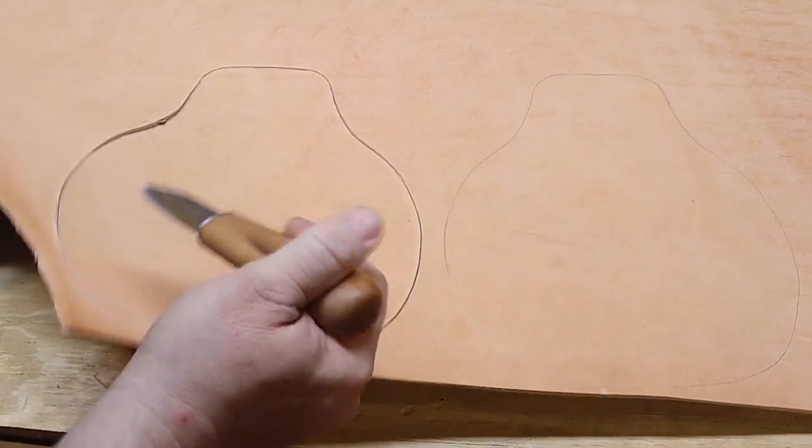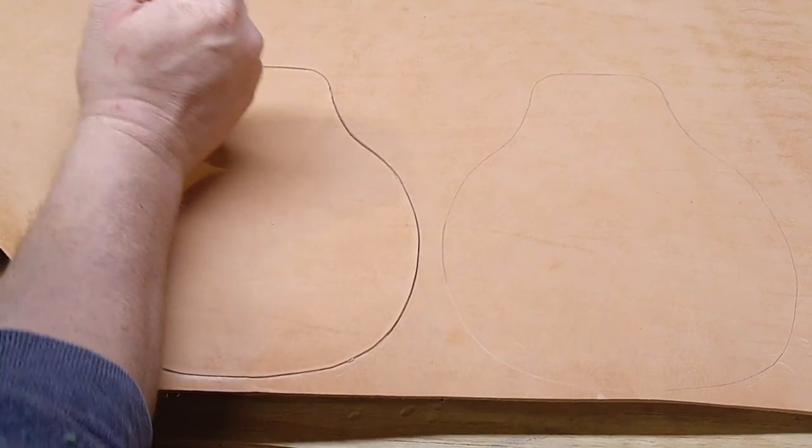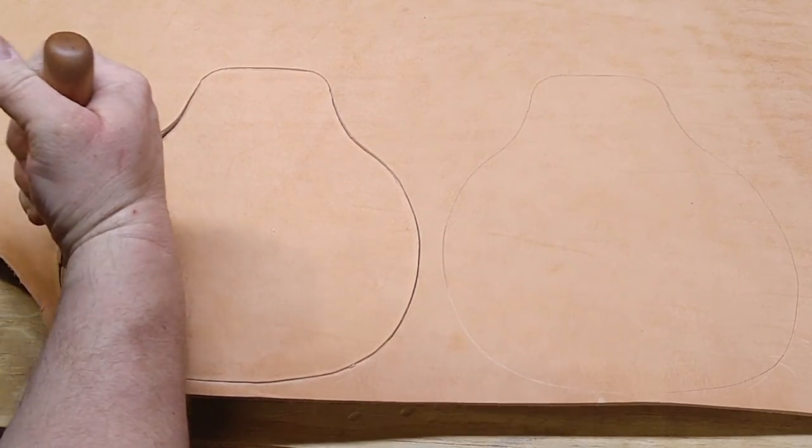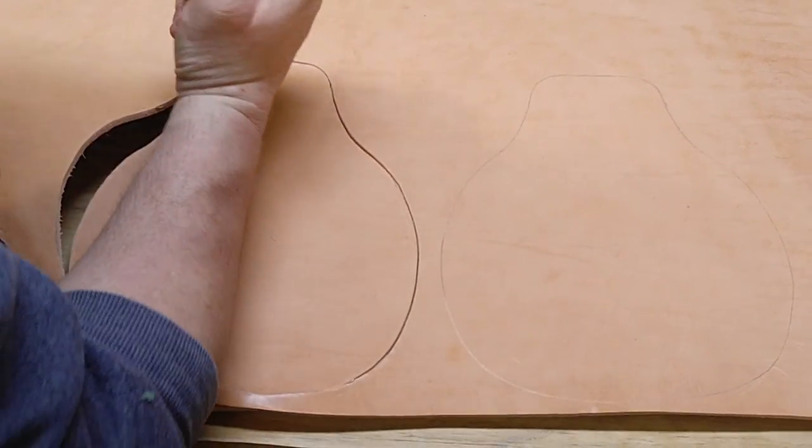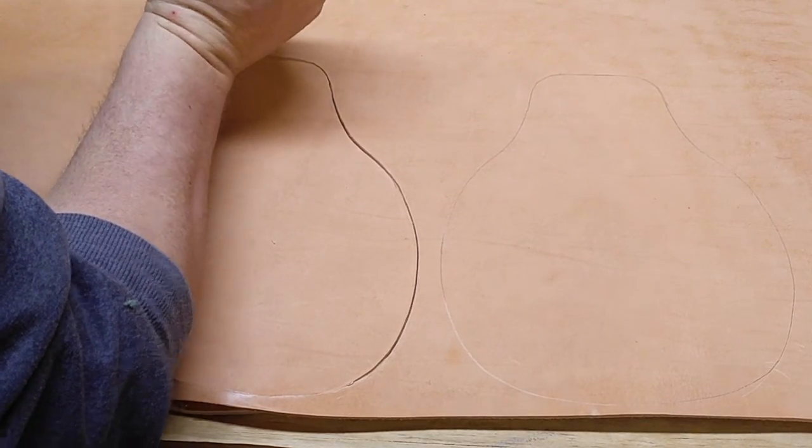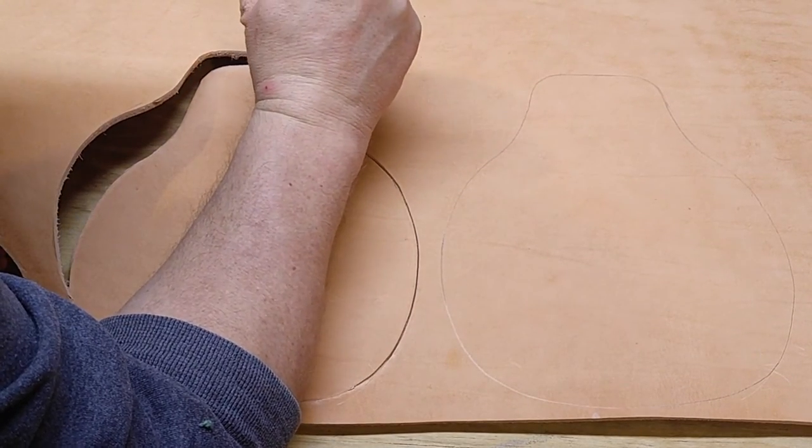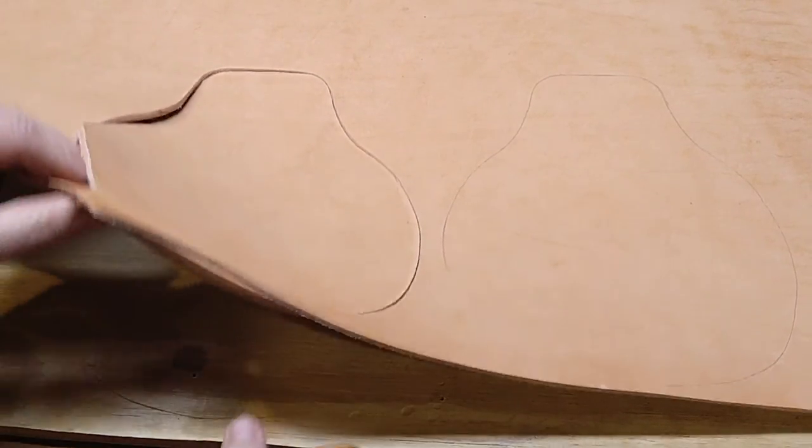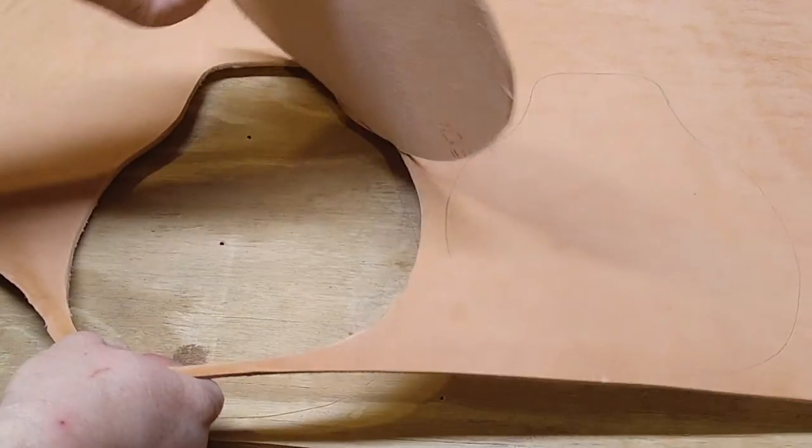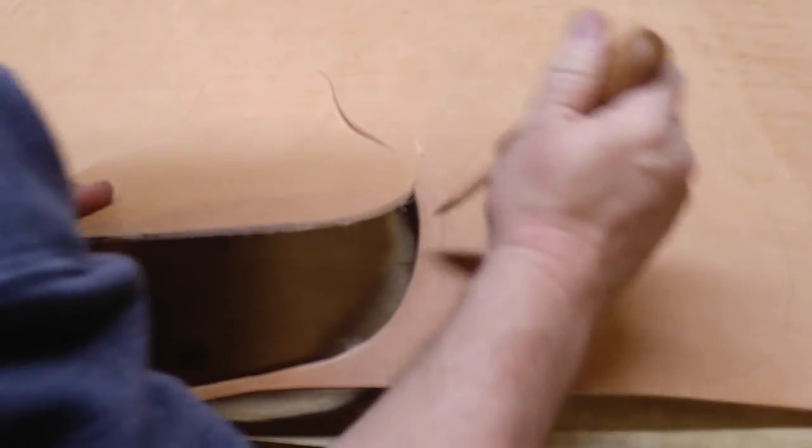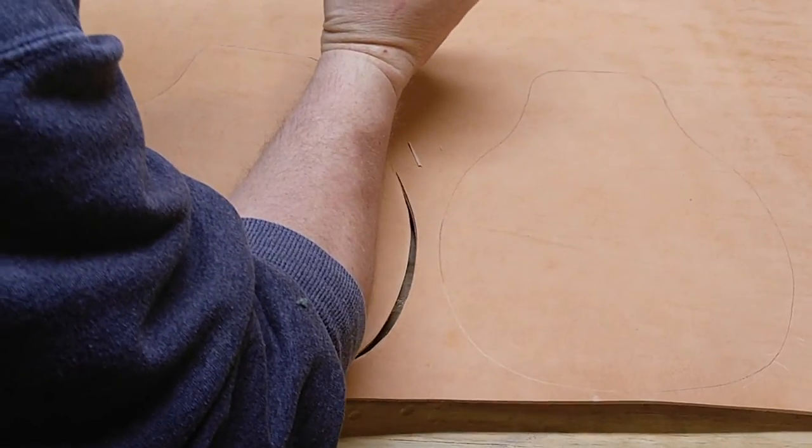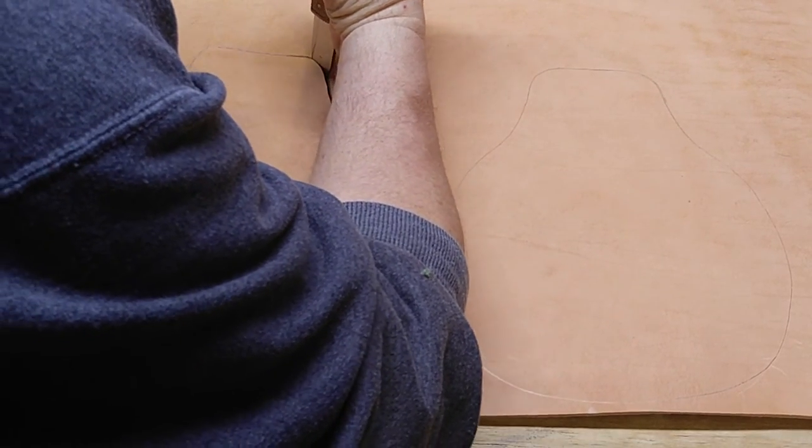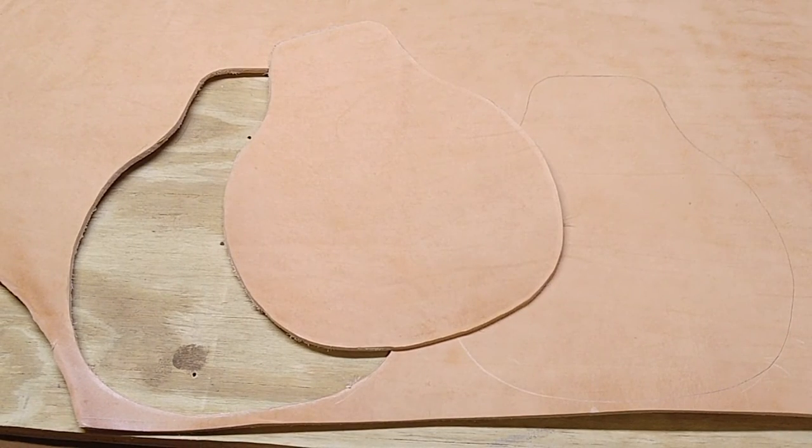That isn't to say that a good sharp knife won't just go right through and go wherever it wants. So you still have to be careful. But yeah, you can see this is pretty much coming apart. I just have to free it.